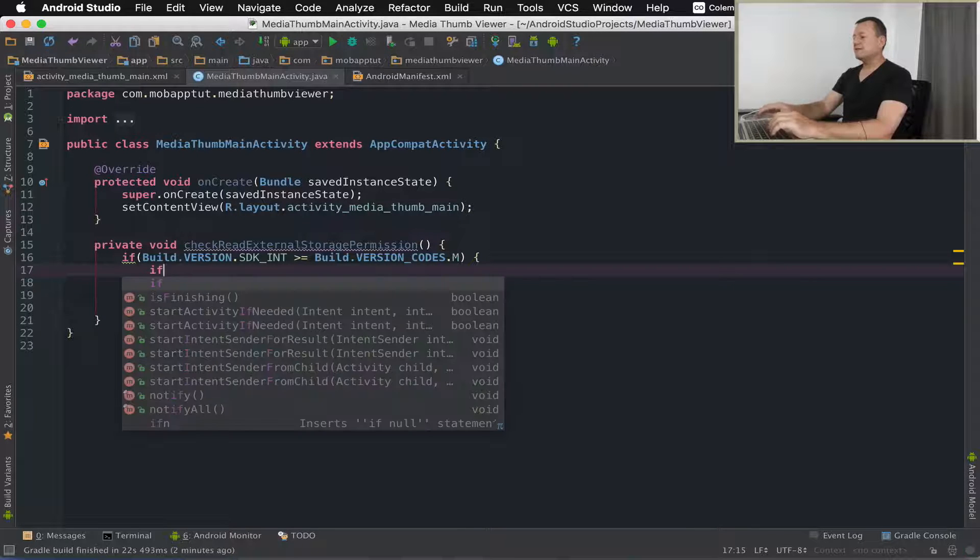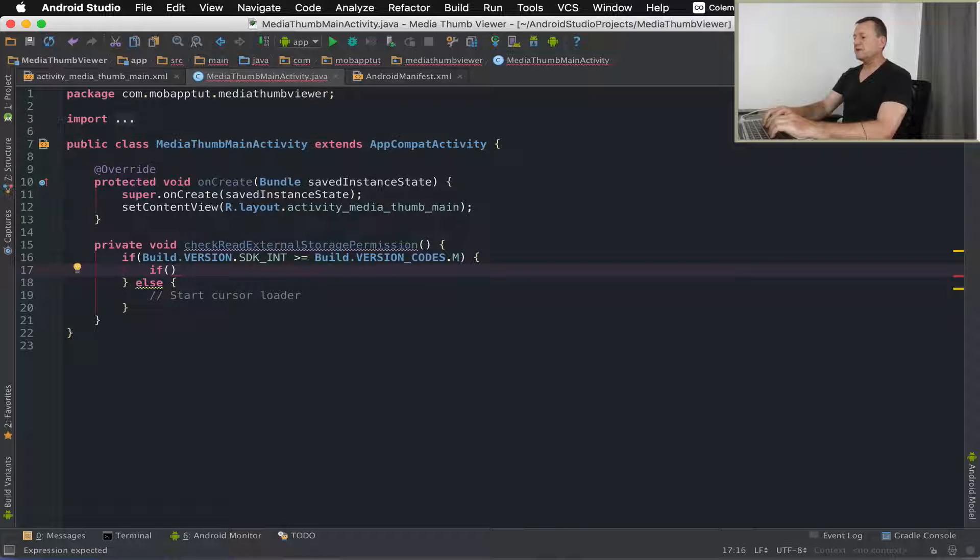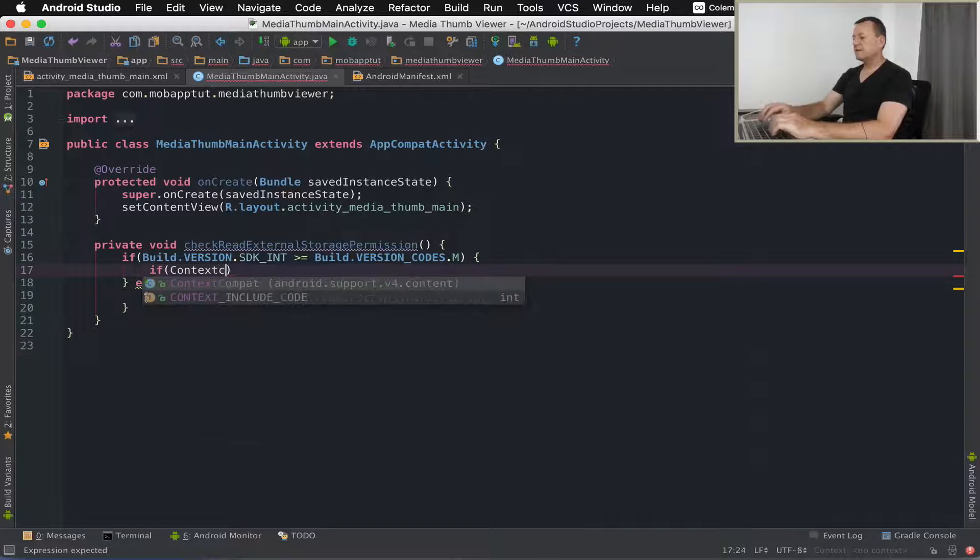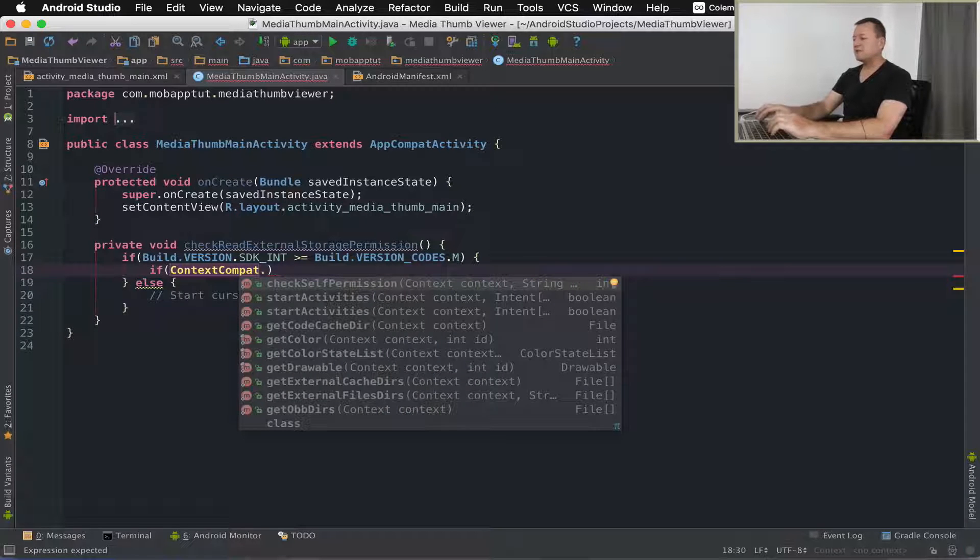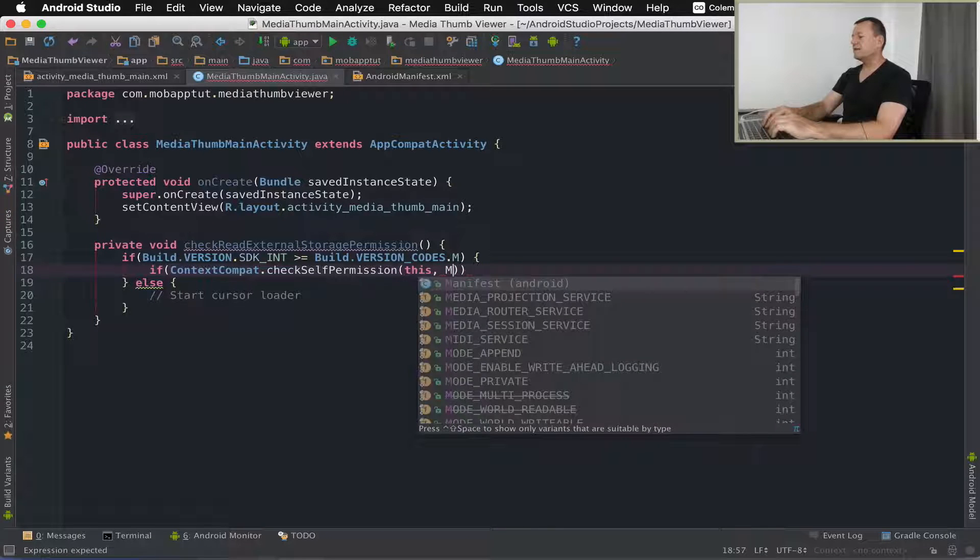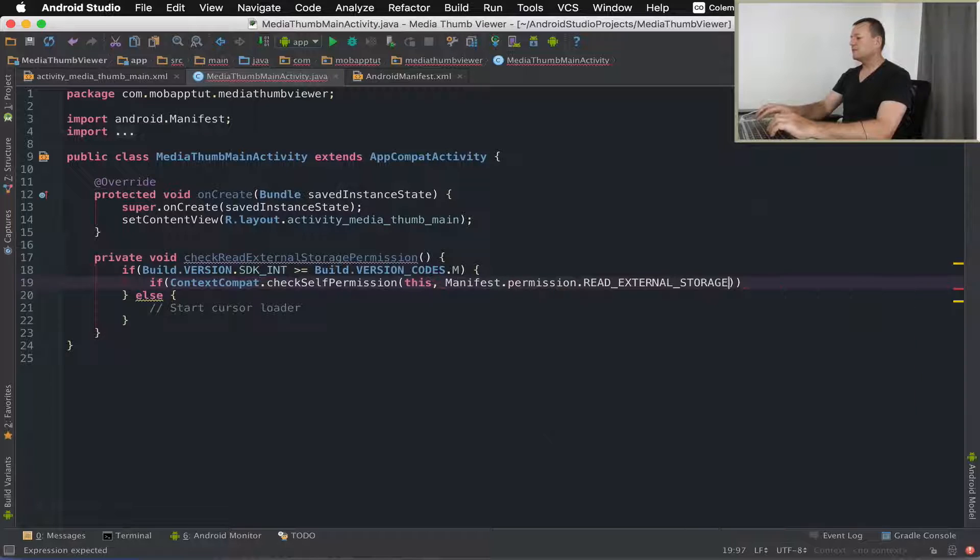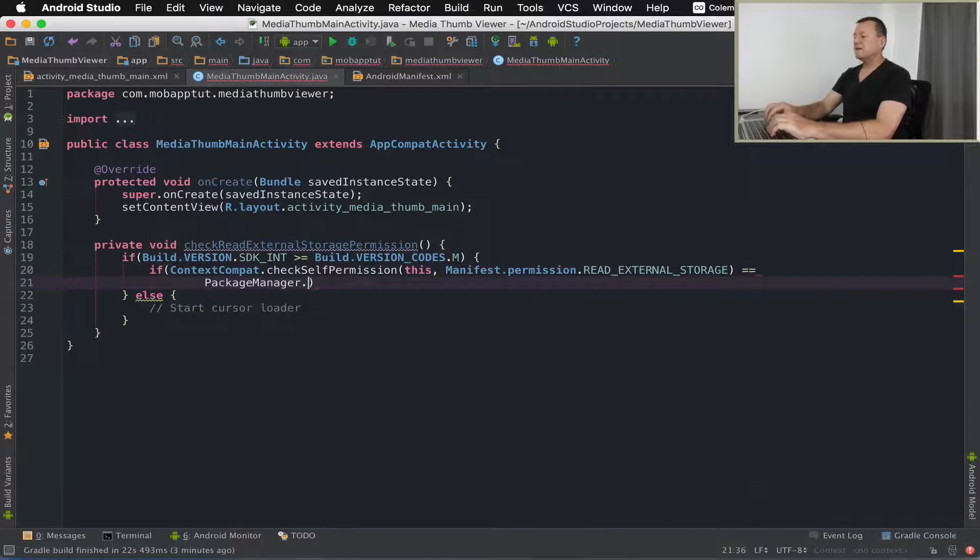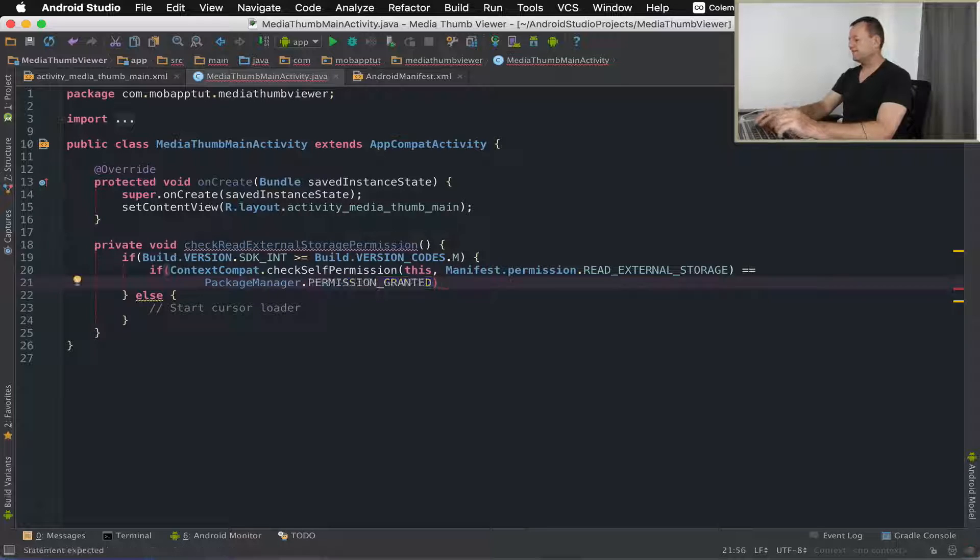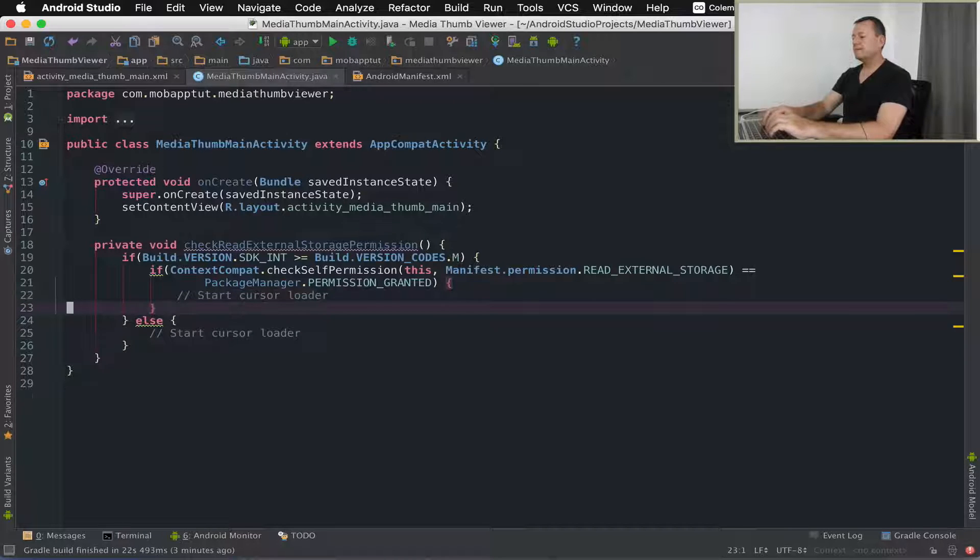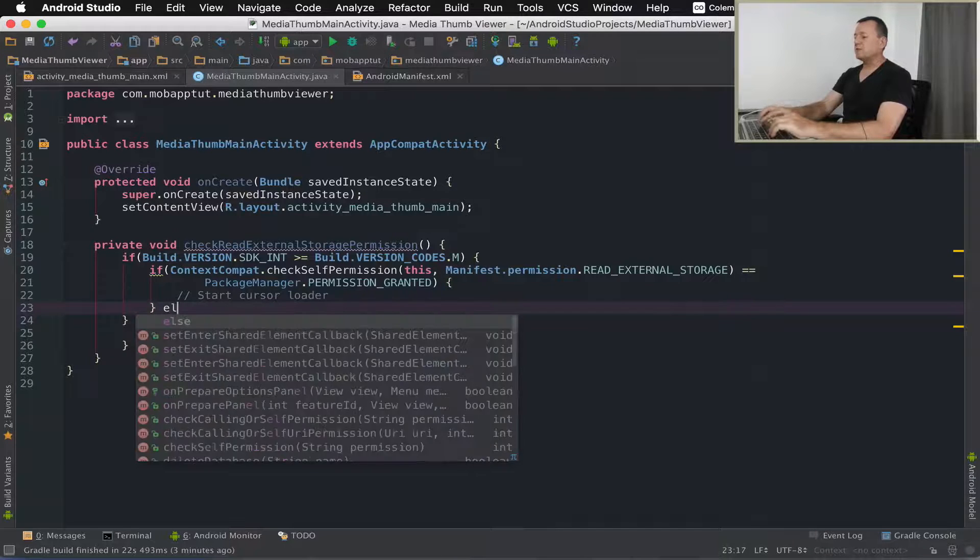Inside here if we are using Marshmallow or later we need to check for the permissions. We'll call context check self permission using the activity context and the manifest permission read external storage. We're checking to see if permission has been granted or not. If it has, it's fine, we can start the cursor loader. If it hasn't, we're going to have to do a bit of work.